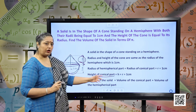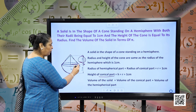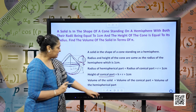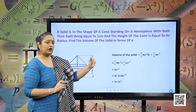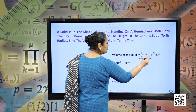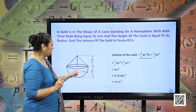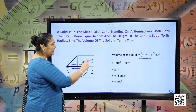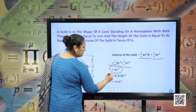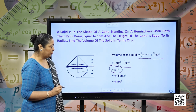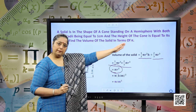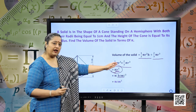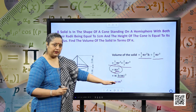Now, volume of this complete solid will be volume of the conical part plus volume of the hemispherical part. Volume of the solid = (1/3) π r² h (volume of the cone) + (2/3) π r³ (volume of the hemisphere). Taking common and taking the LCM, we get π r³. Since the answer is needed in terms of pi and r = 1 centimeter, substituting r as 1 centimeter, we get the answer as π centimeter³.